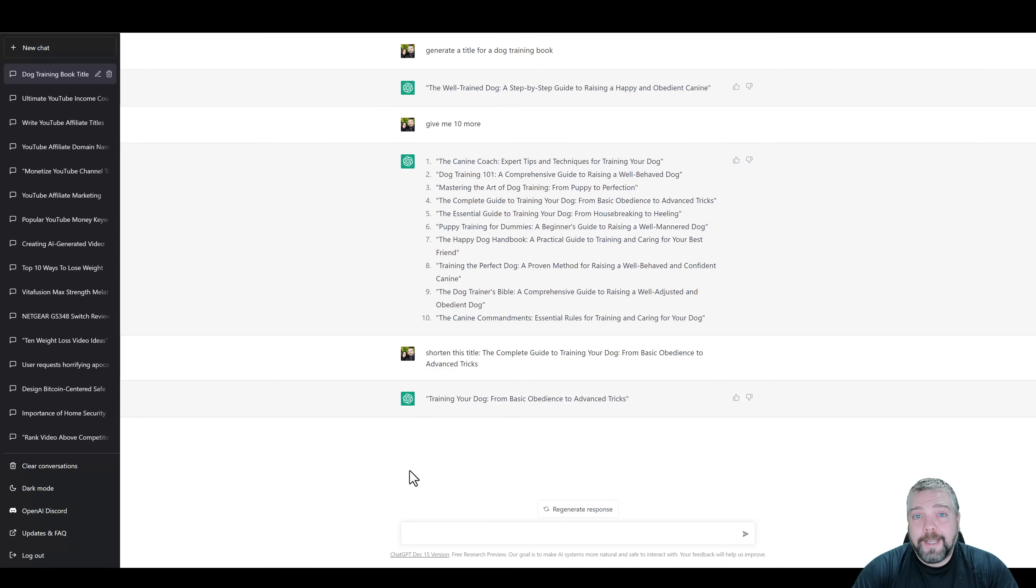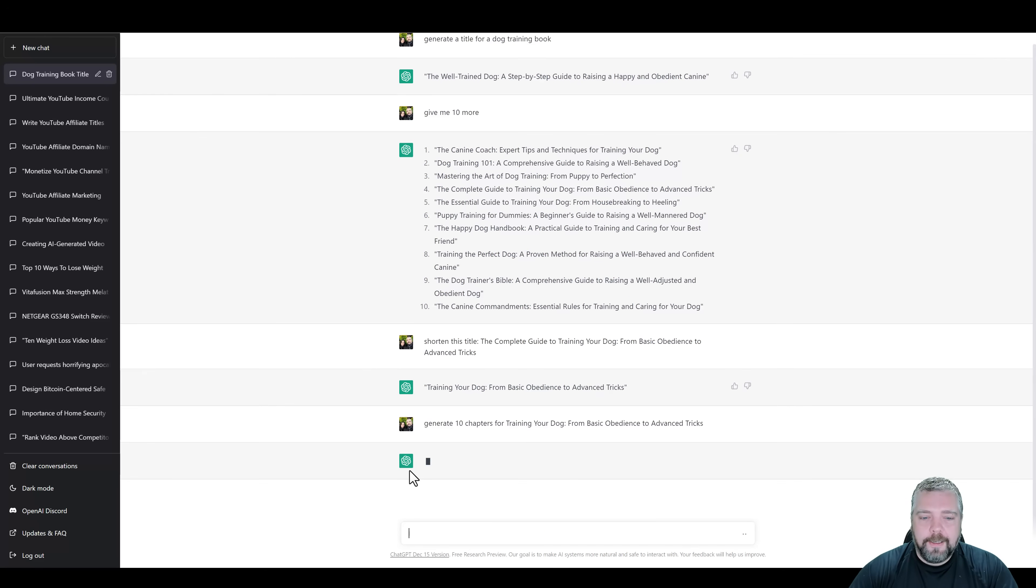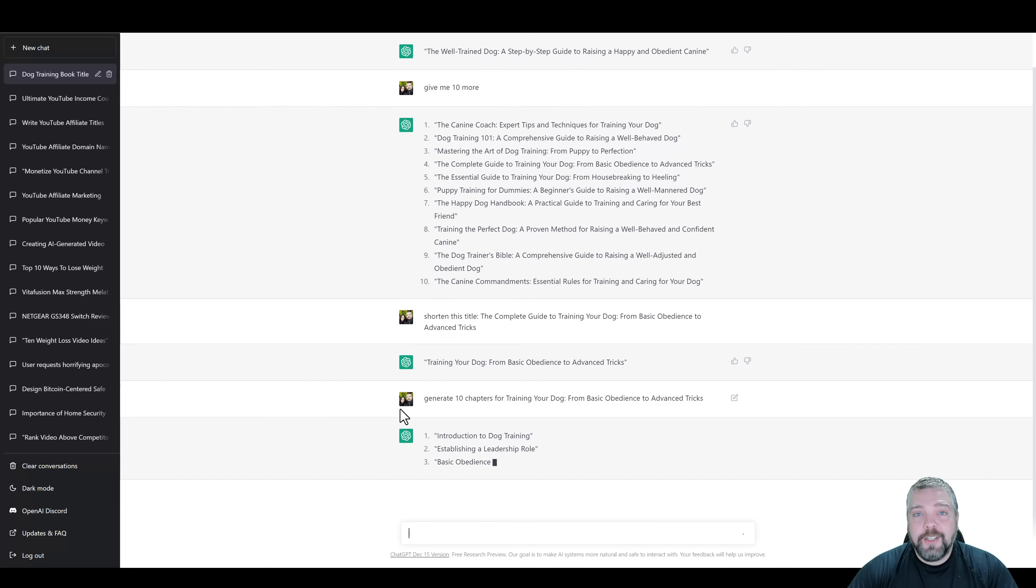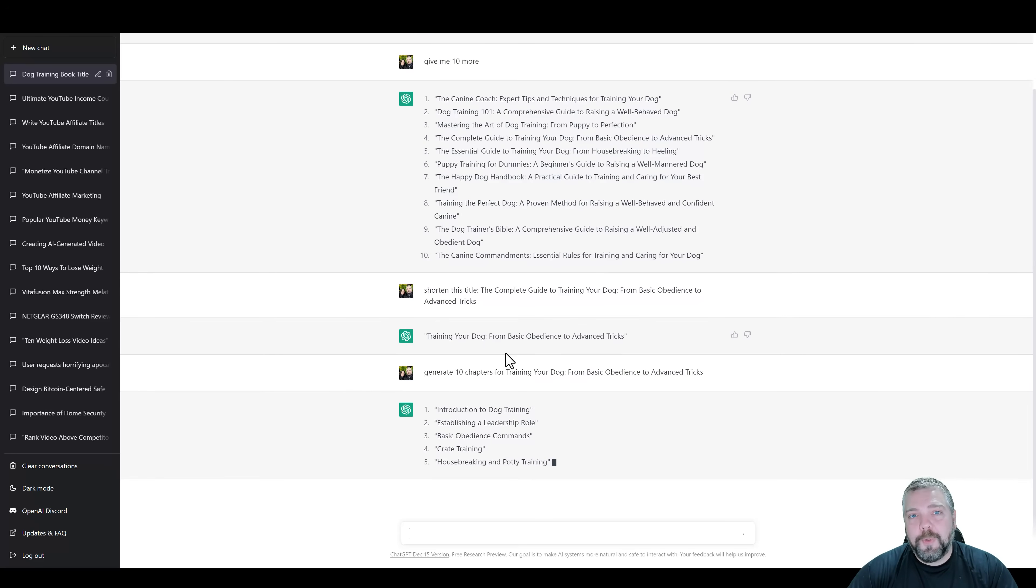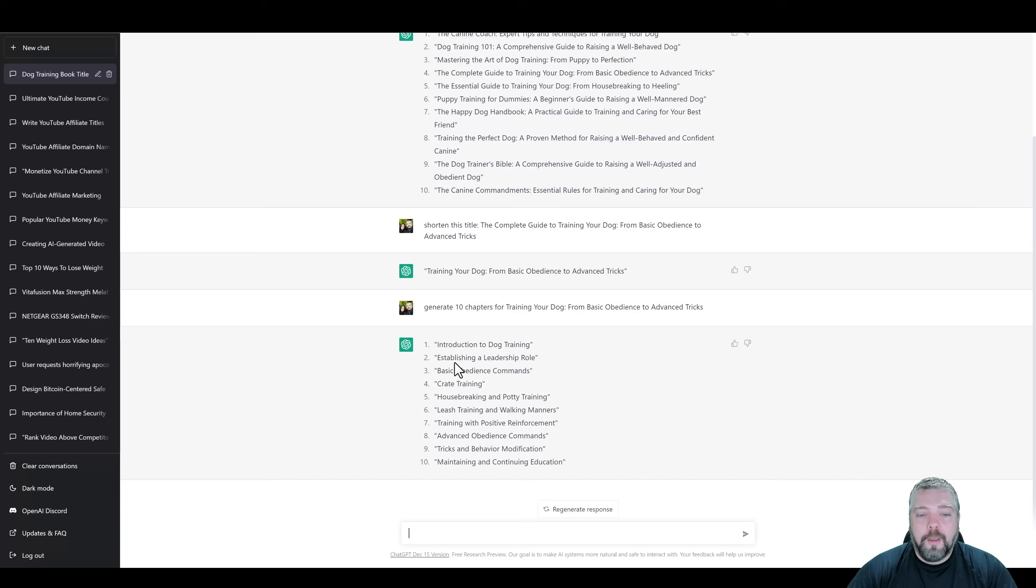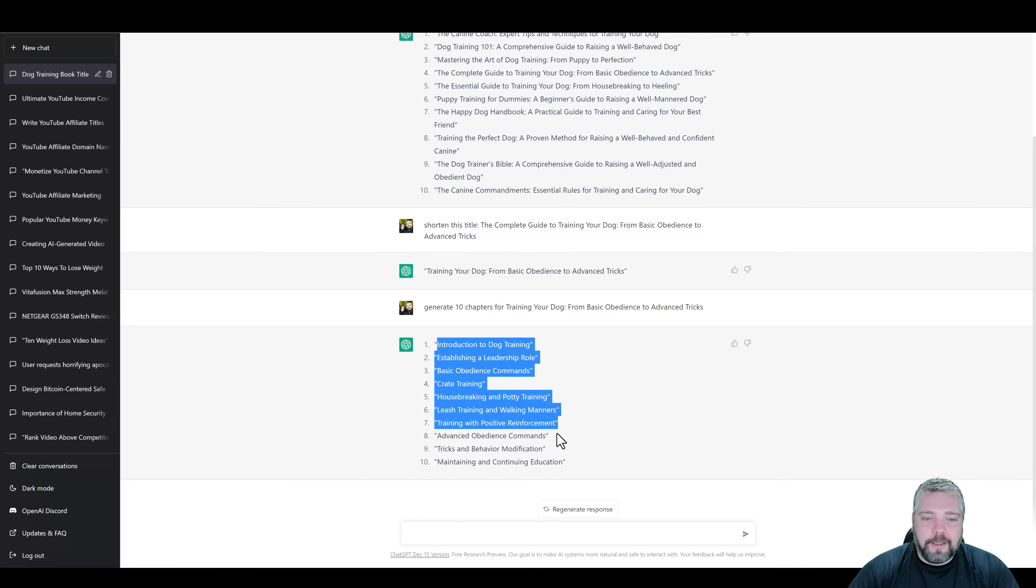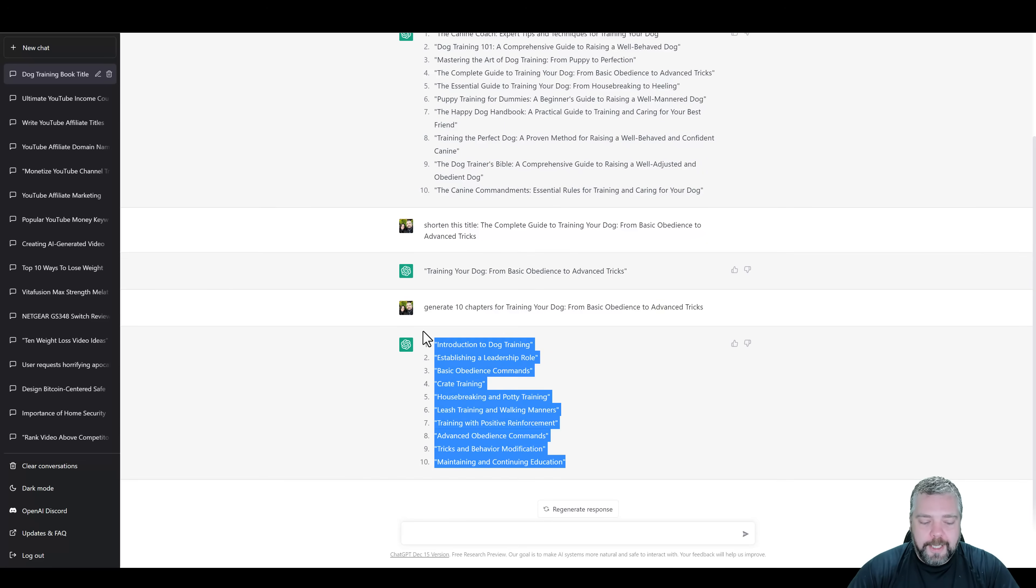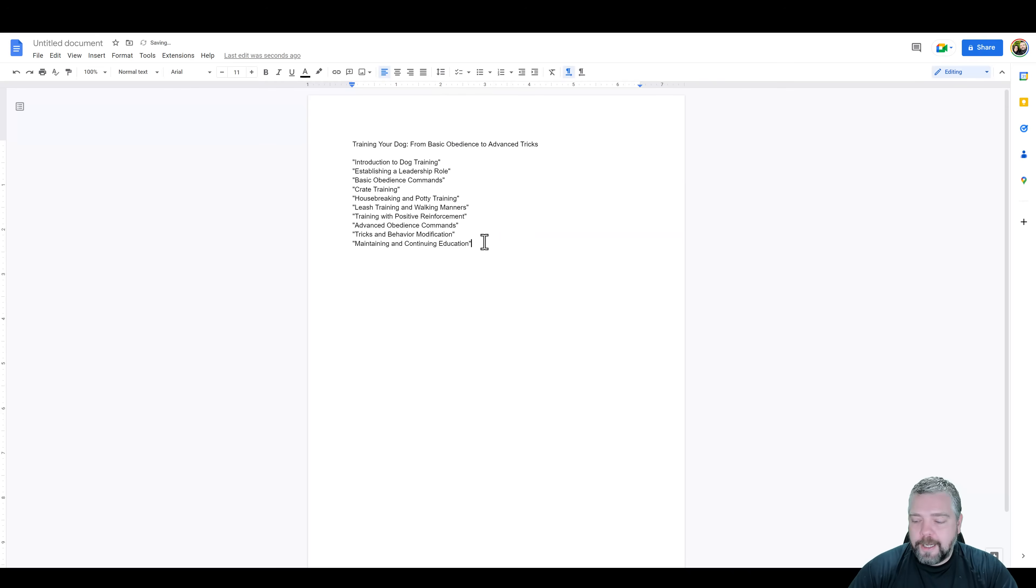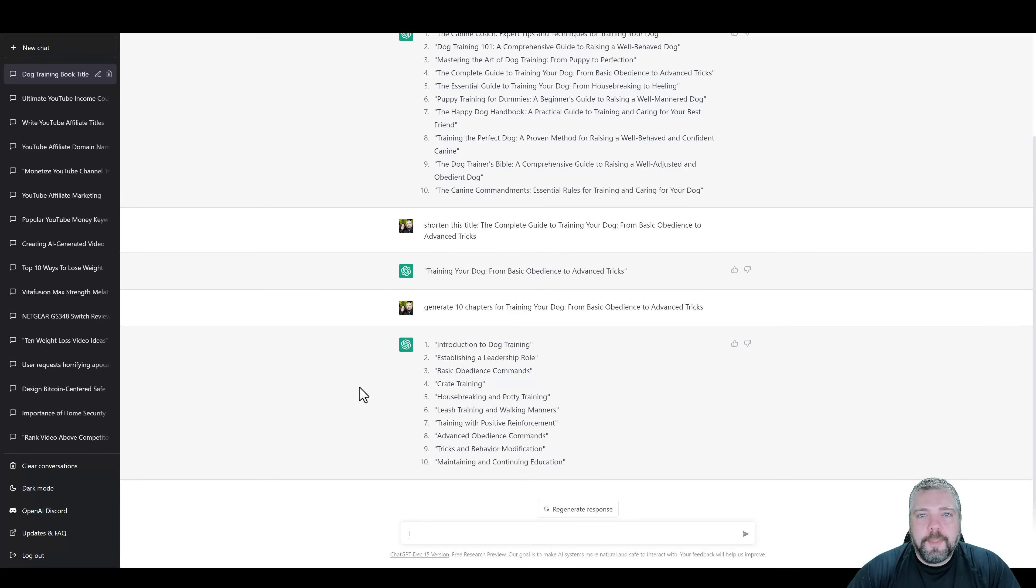Now I'm going to come back to ChatGPT and I'm going to say, generate 10 chapters for, and then we're going to paste in this title and hit enter. And what it's going to do is it is going to create 10 chapters that we can use for a book based upon the specific title that we chose. Okay, so now we have 10 chapters and we can make this longer if we want to, but I'm just going to go ahead and copy all this. And we're going to go back over to our docs. I'm going to paste it in here. And now we have 10 chapters and we can format that a little bit better if we want to. And now the next step is to start creating content for each one of these chapters.